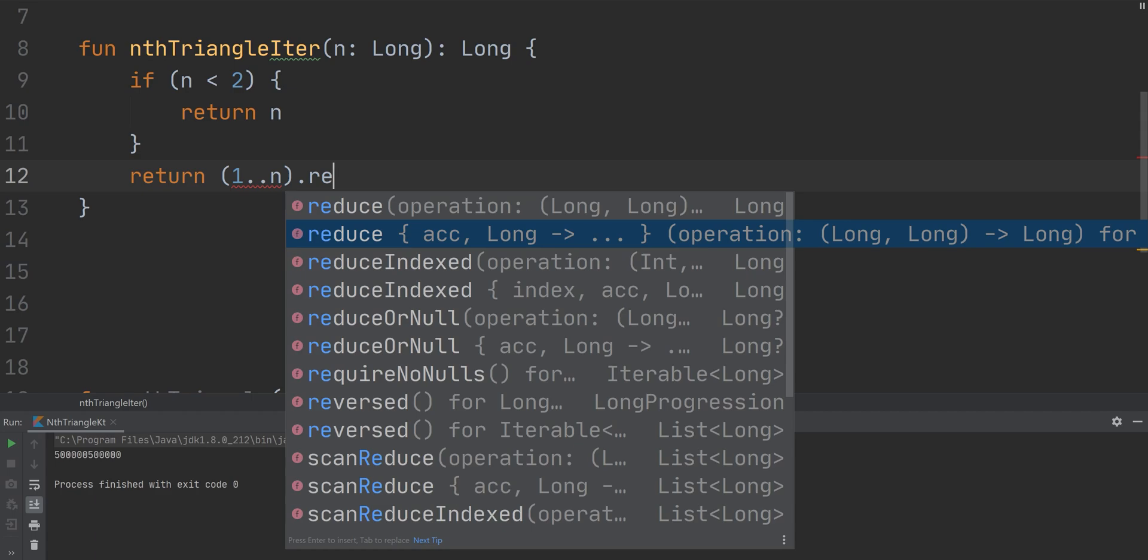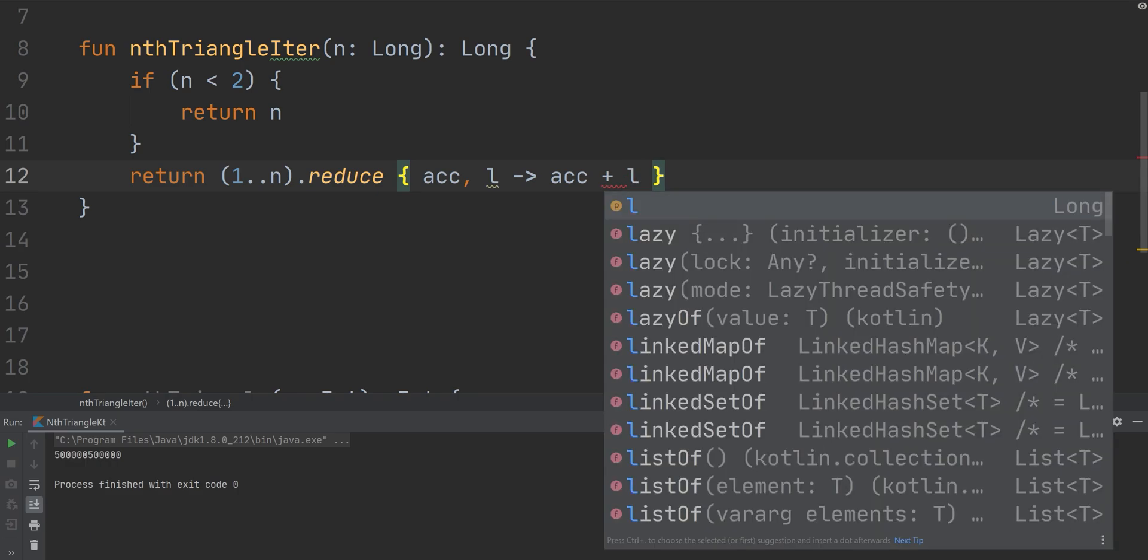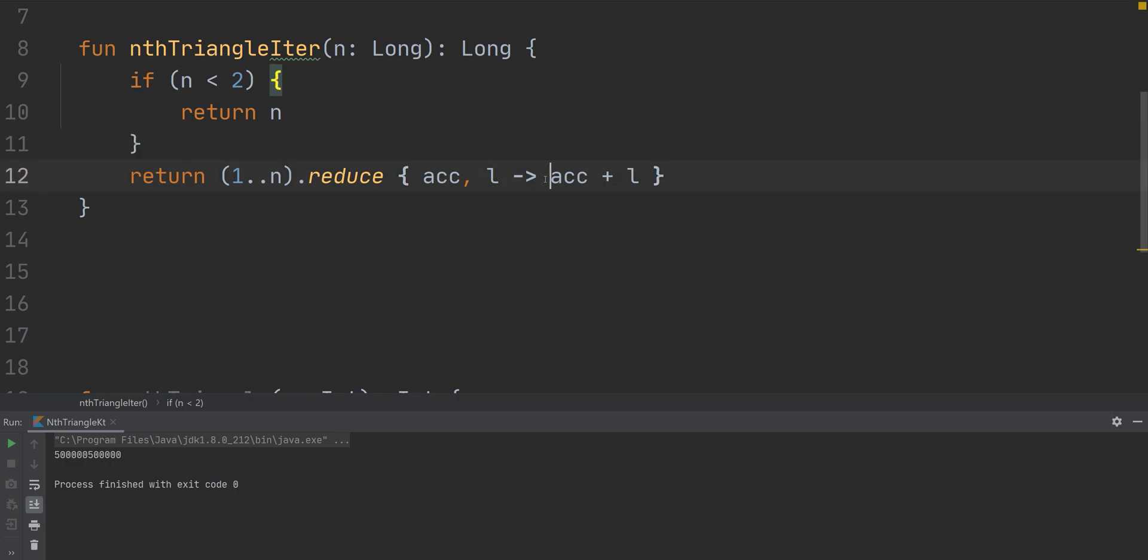And reduce has something called an accumulator and then also whatever the current value is. So we're going to take the accumulator and we're going to add the current long number to it. And this value is going to be returned, to be then used as the next accumulator. And eventually, it's just going to return the accumulator. And that's going to be our result.